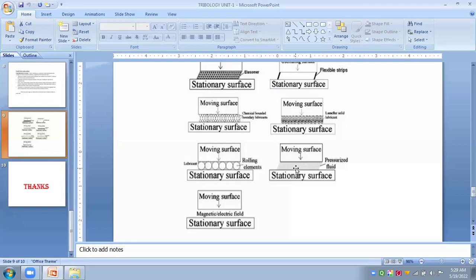By proper implementation of efficient tribological practices in industries, which directly leads to decrease in loss of energy, decrease in loss of materials, decrease in breakdowns, increase in service life of machines, increase in productivity, increase in quality of life, and above all, savings.